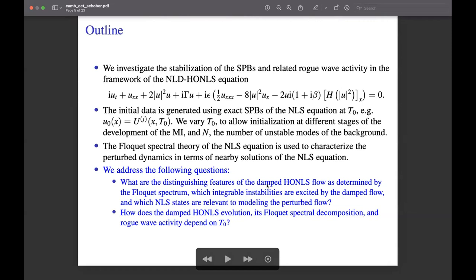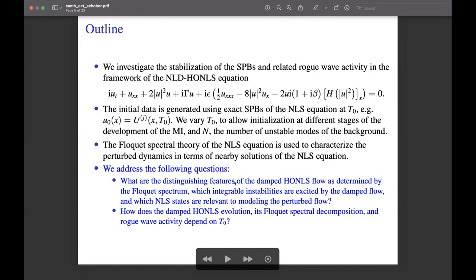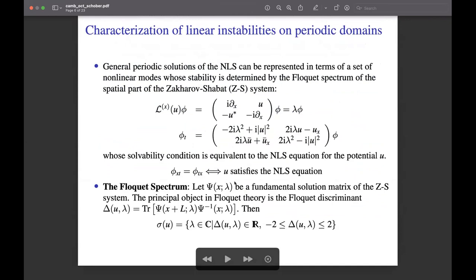In the spirit of earlier work of Ercolani, Forest, and McLaughlin, we use the Floquet spectral theory of the NLS equation to characterize the perturbed dynamics in terms of nearby NLS solutions. We address: what are the distinguishing features of the damped higher-order NLS flow as determined by the Floquet spectrum? Which integrable instabilities are excited by the damped flow? Which NLS states are relevant to modeling the perturbed flow? And how does the damped higher-order NLS evolution and its Floquet spectral decomposition and rogue wave activity depend on t₀?